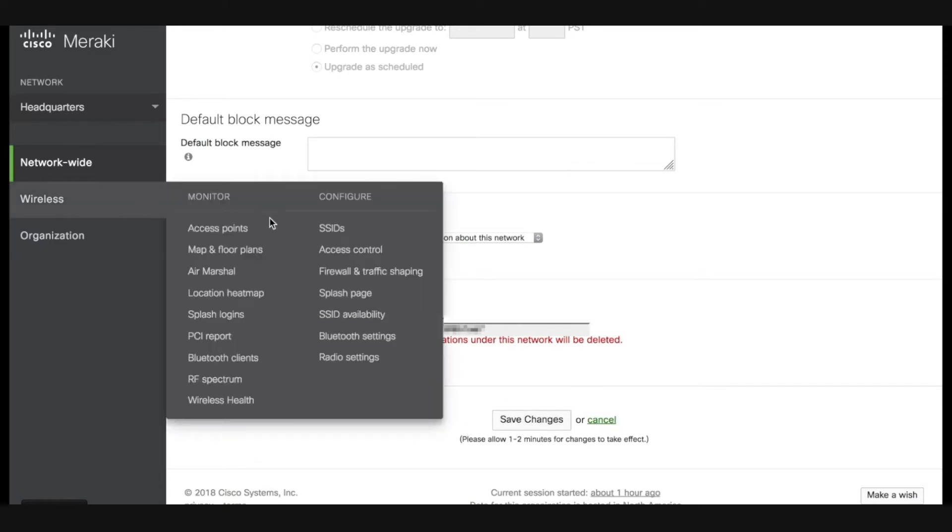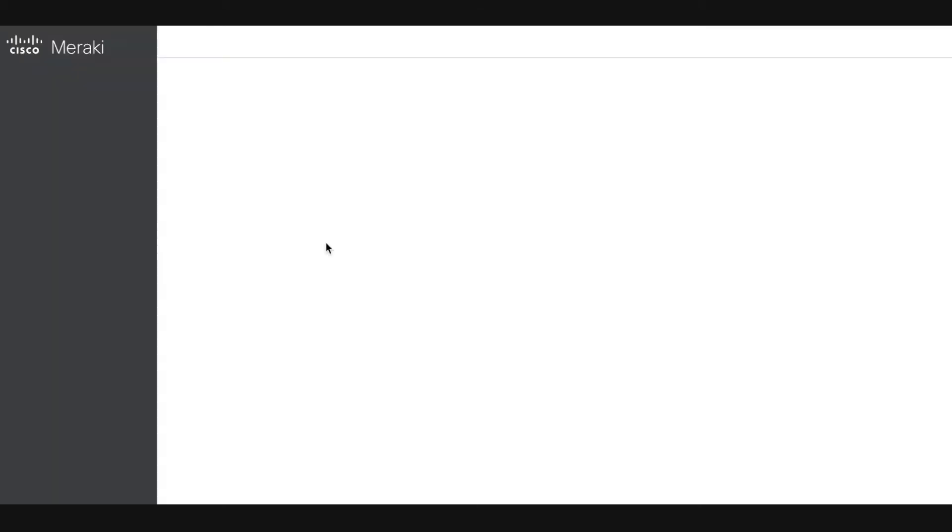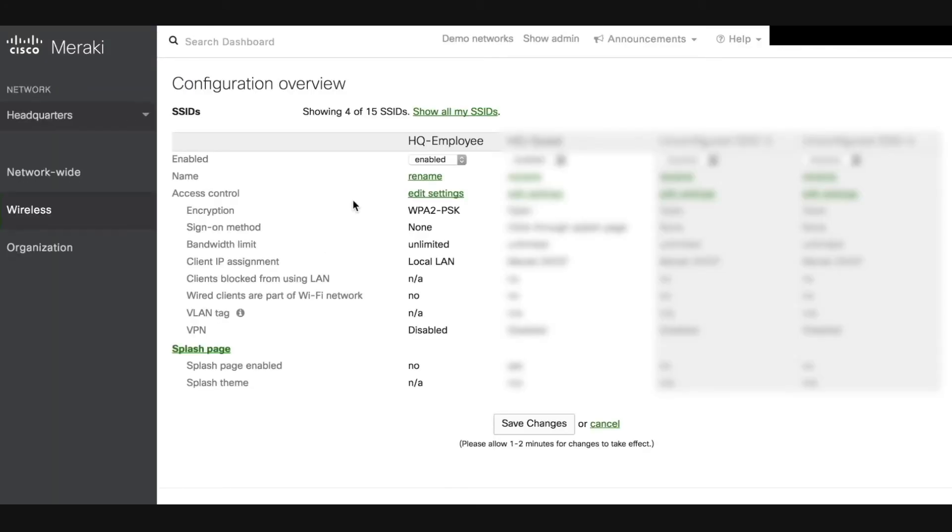Hover over the wireless tab and under the configure section, click SSIDs. Here you will find a list of all your current SSIDs. For this example, we're going to start off with our HQ employee SSID.